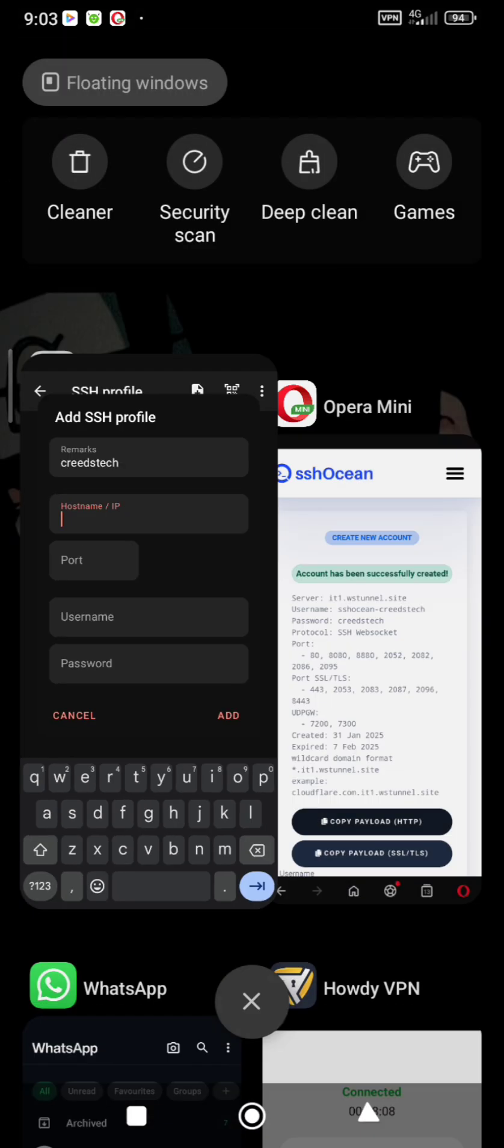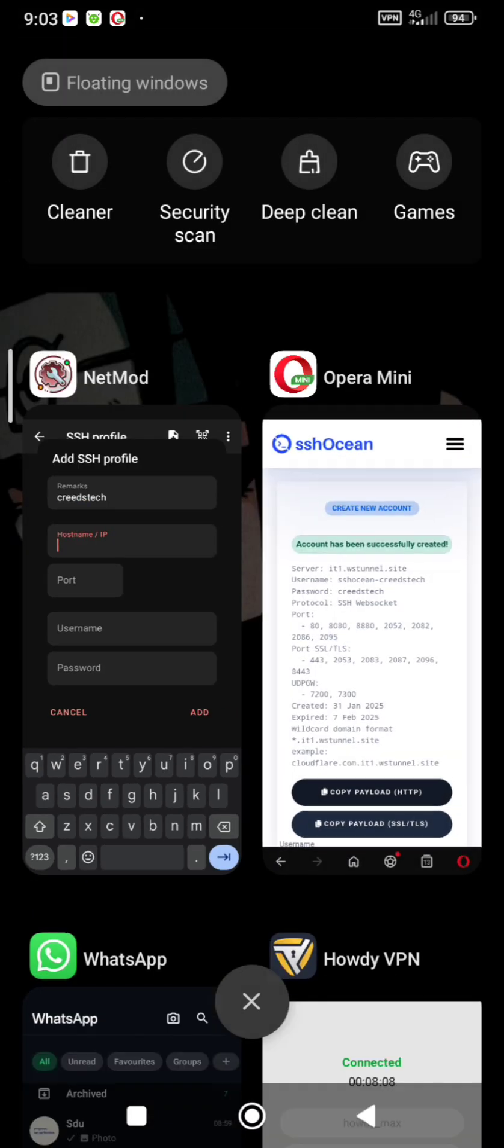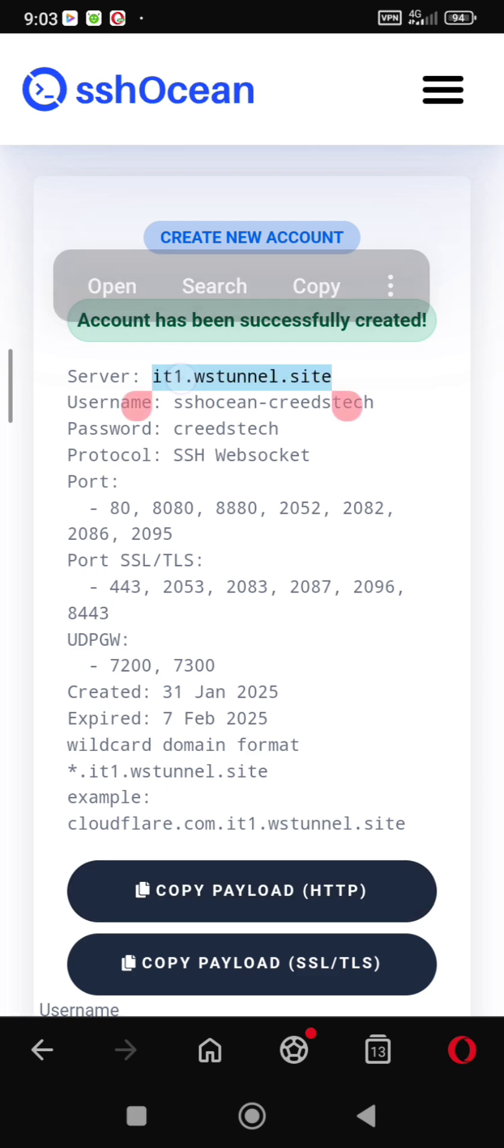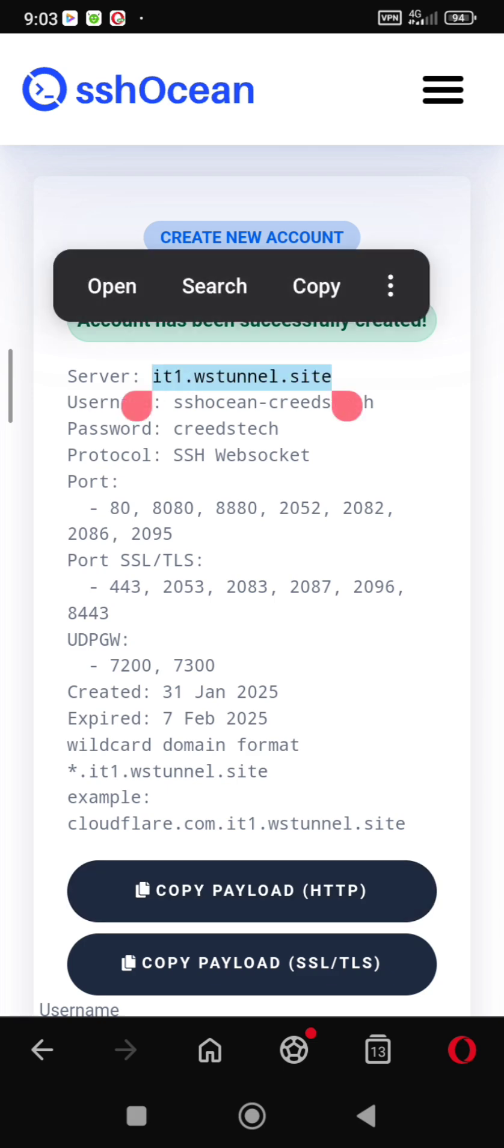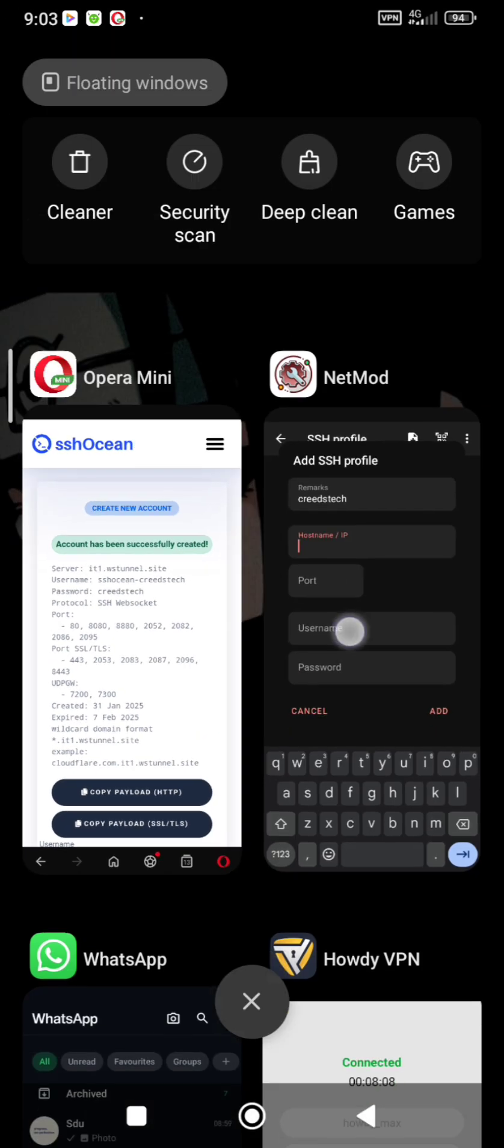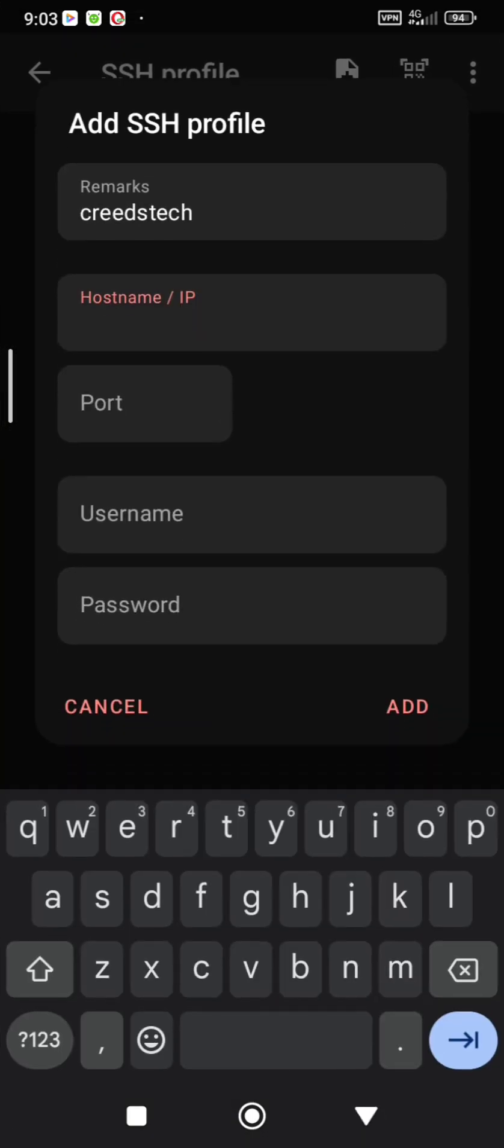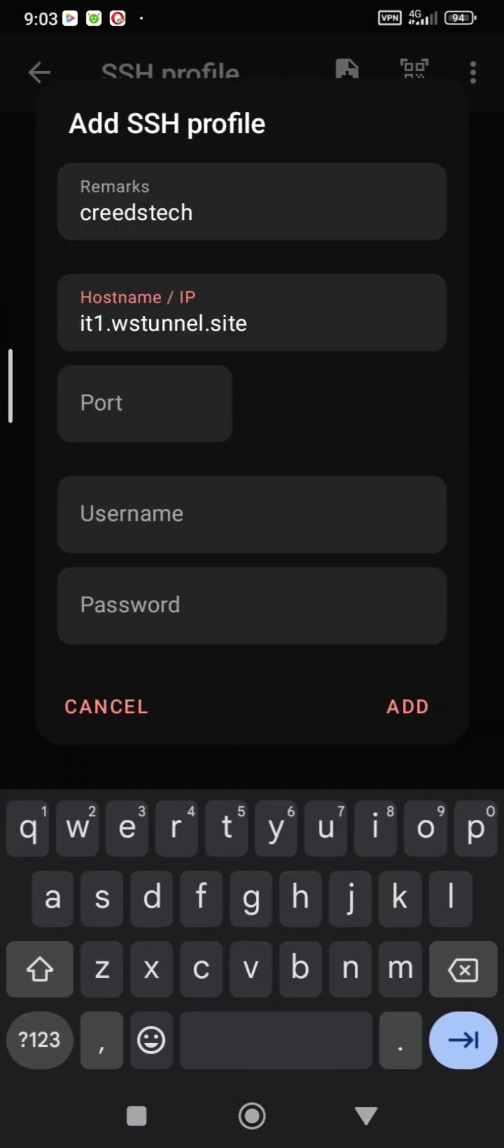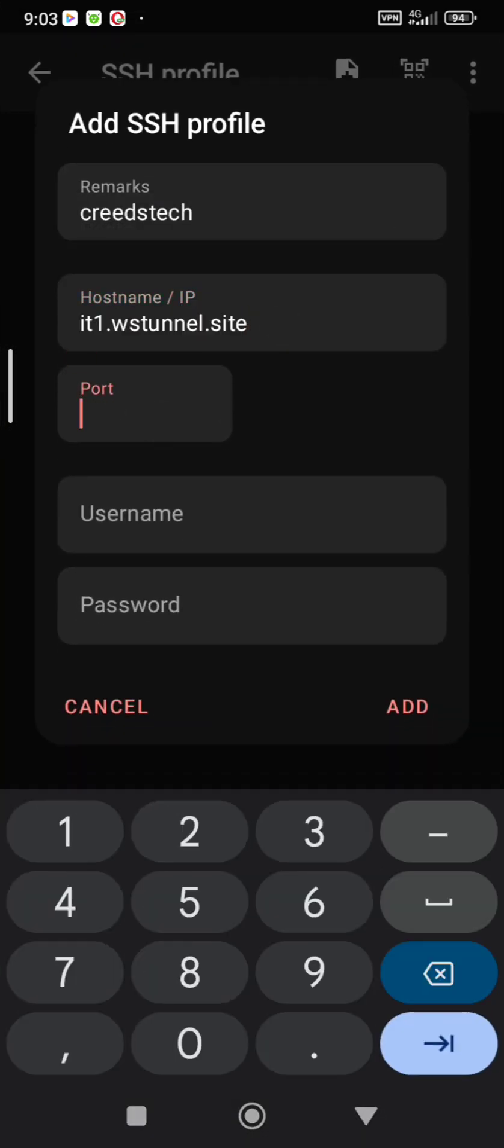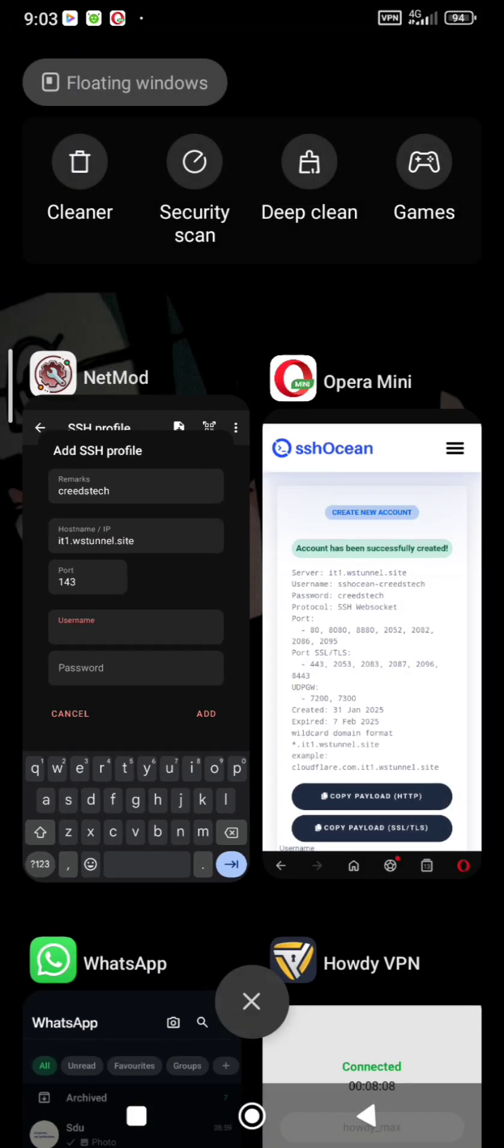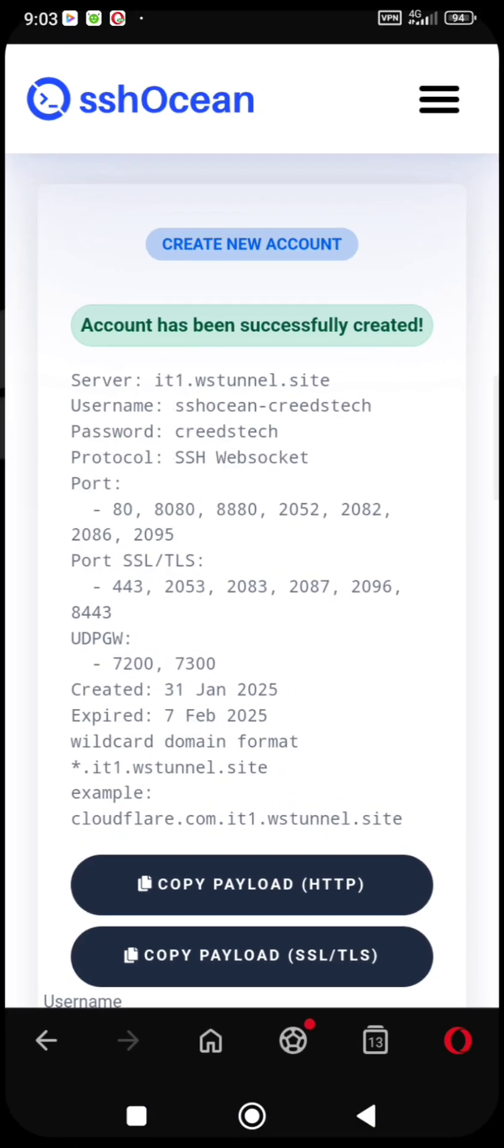Copy hostname from your screenshot or SSH Ocean. Hostname is where it is written server. And port is 143 because of the SNI we are going to be using. Add your username from your screenshot.